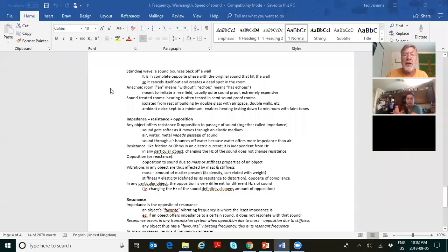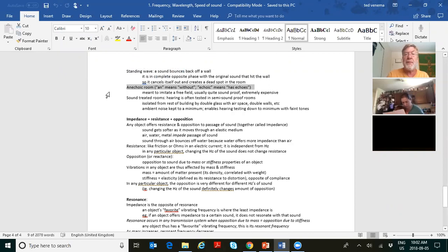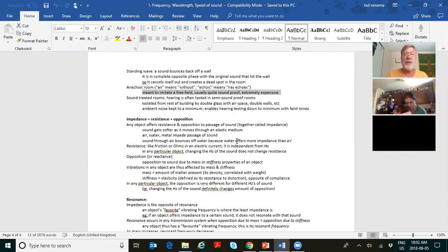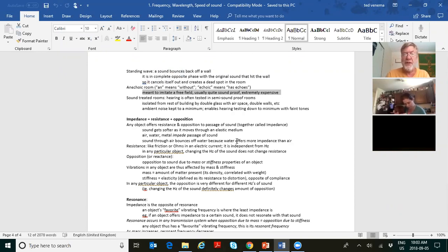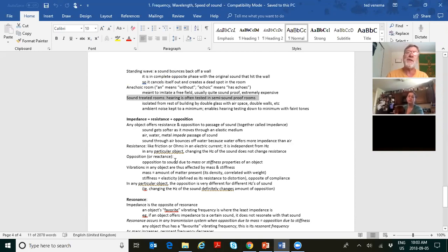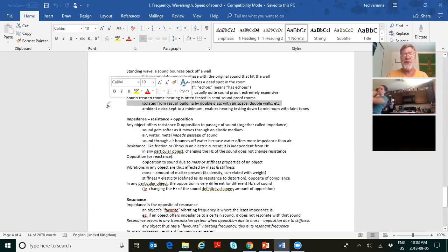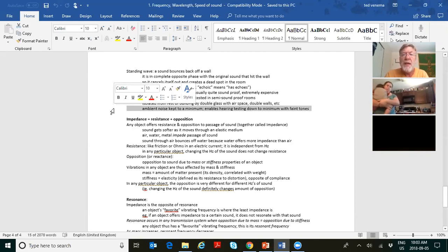An anechoic room — 'an' means without, 'echoic' means has echoes — is meant to imitate a free field. They're extremely expensive and have no reverberation whatsoever, with very thick walls. Sound-treated rooms are what you and I will use in our field — hearing is tested in a semi-soundproof room, usually isolated by double glass and double walls. Ambient room noise is kept to a minimum, enabling hearing testing down to very faint tones.